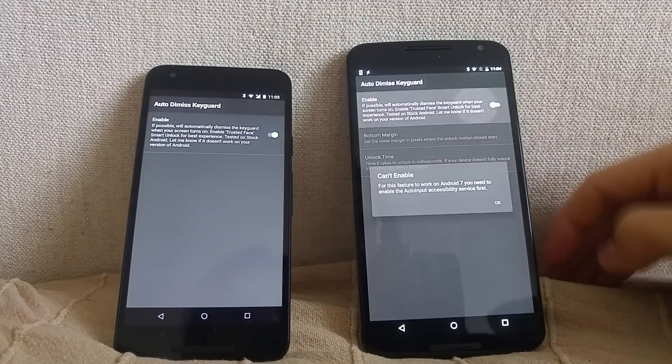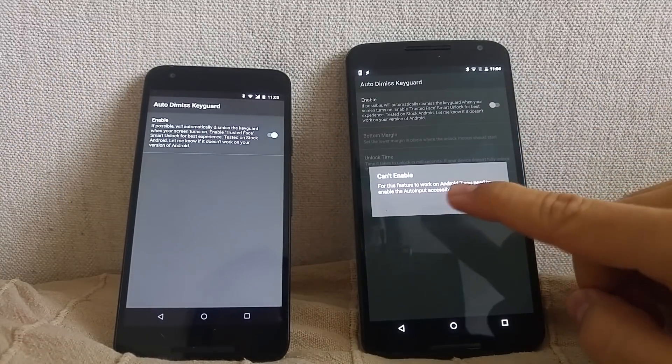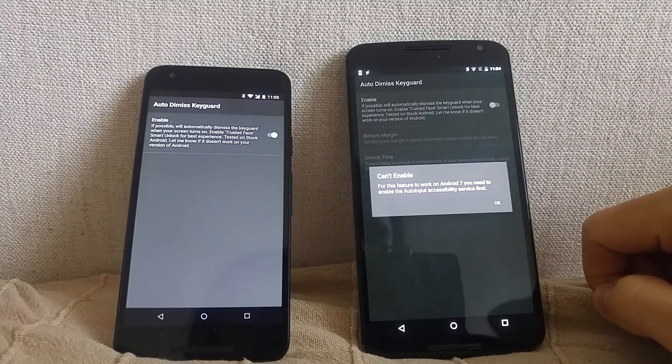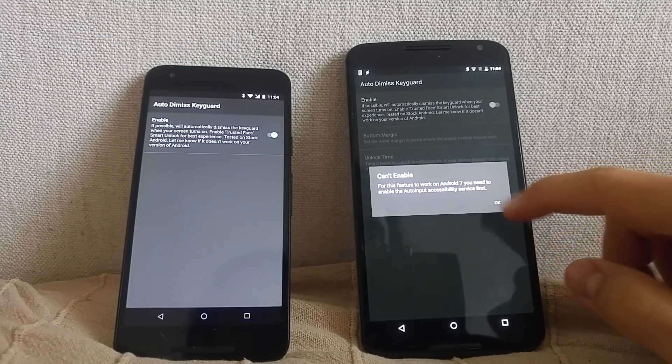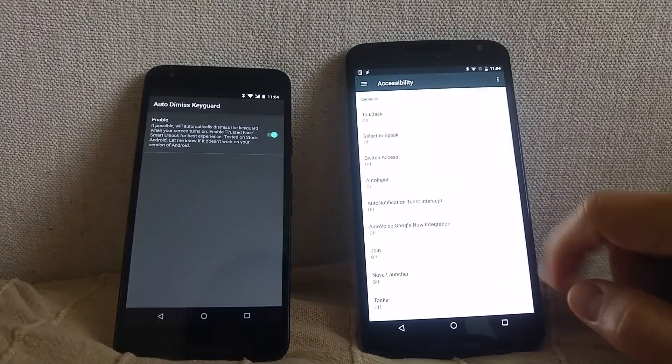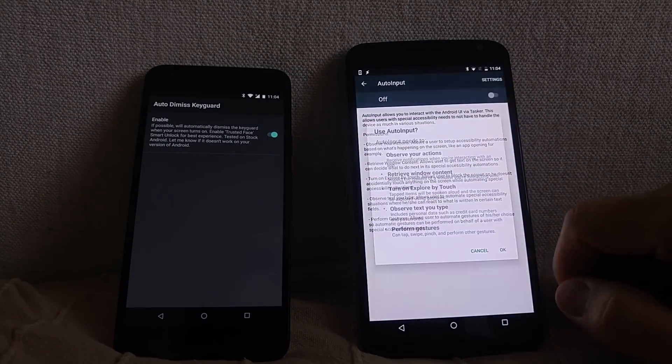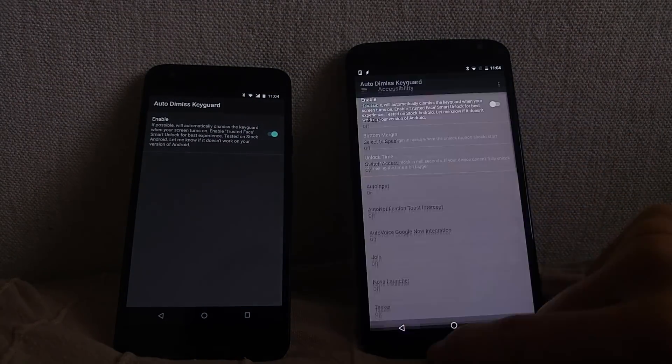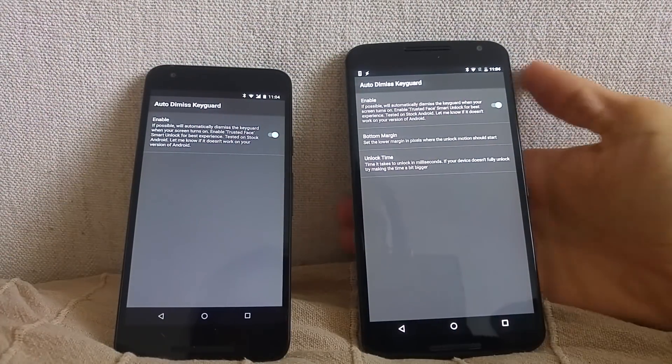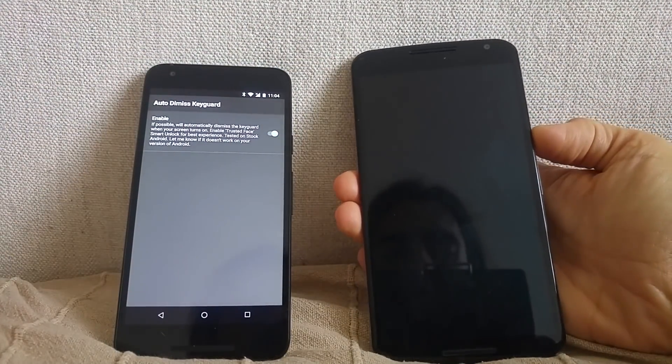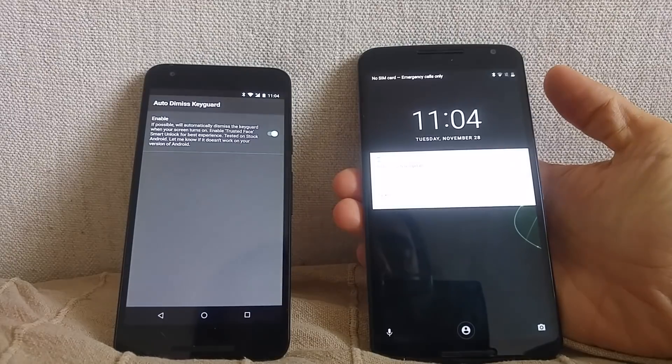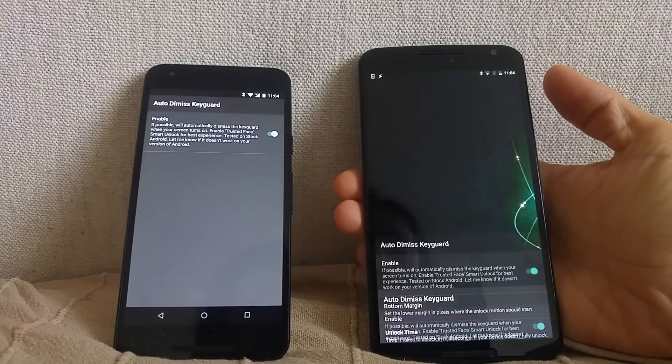On Android 7, you have to enable Auto Input Accessibility Service before you can use this feature. Then, it should work as well.